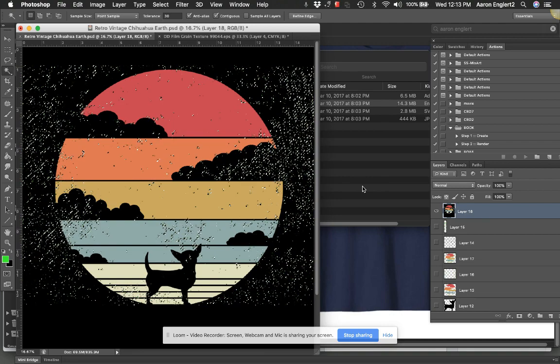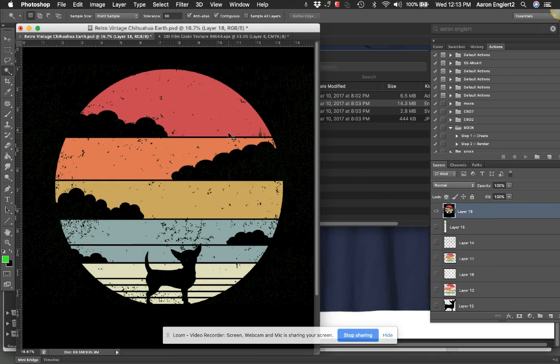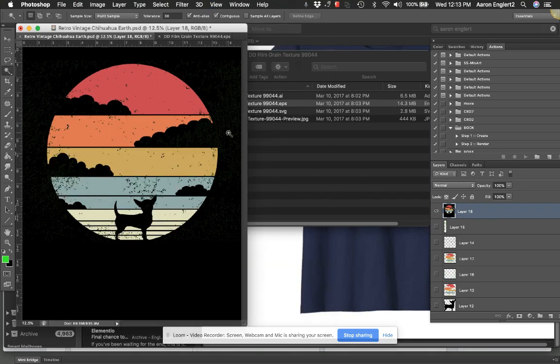There we go—distressed image. All right, I hope that helps. You know, most of you guys probably know how to do that, but just in case you don't. And what I'll do now is I'll go through here...